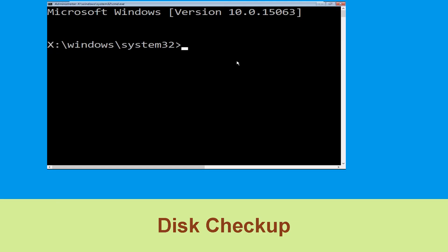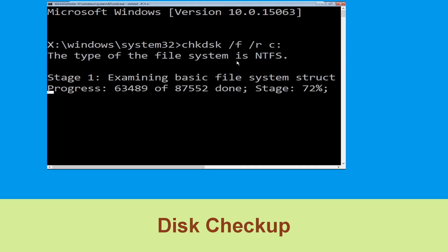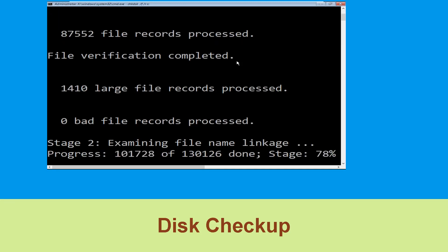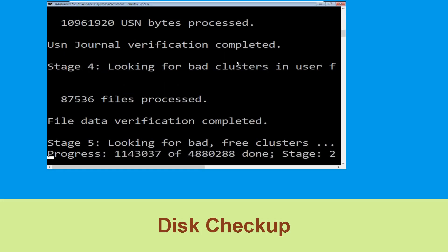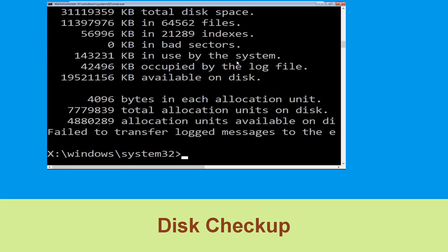Now type chkdsk /f /r c: and hit enter. Then we need to wait for some time to complete the process. Once done, move to the next step.